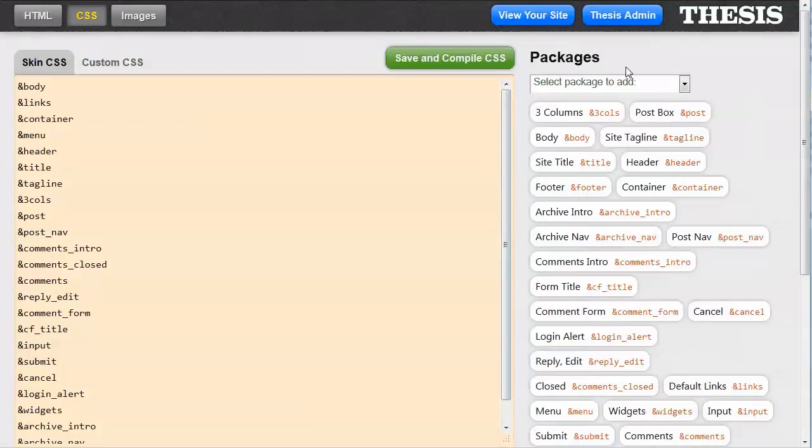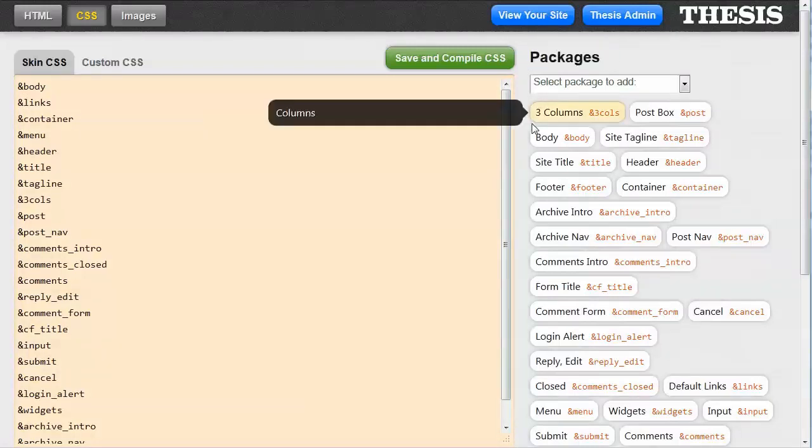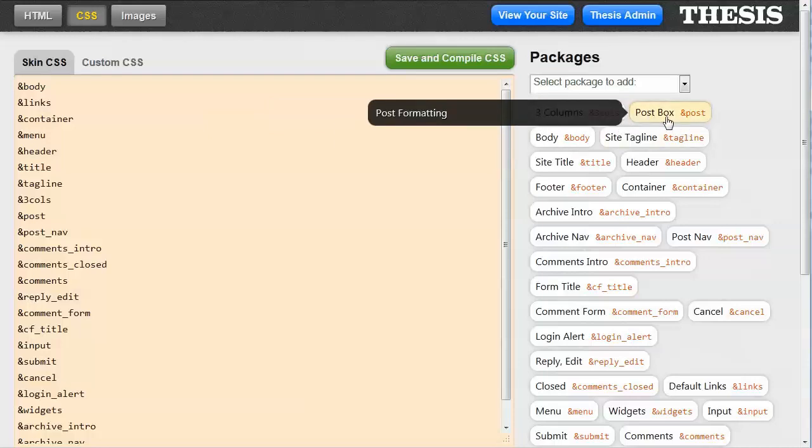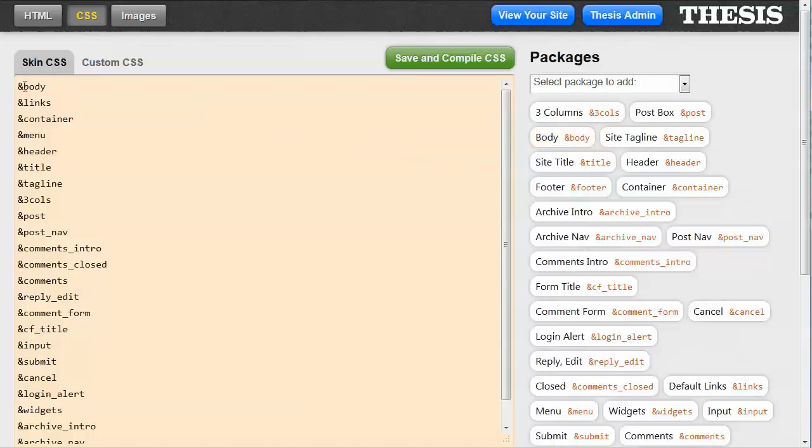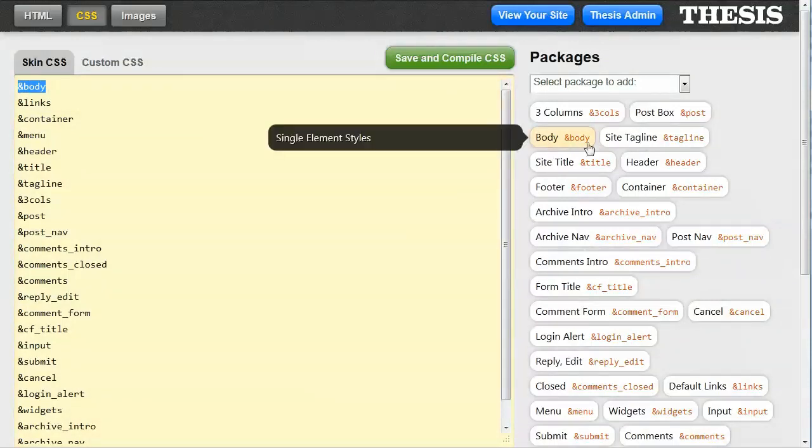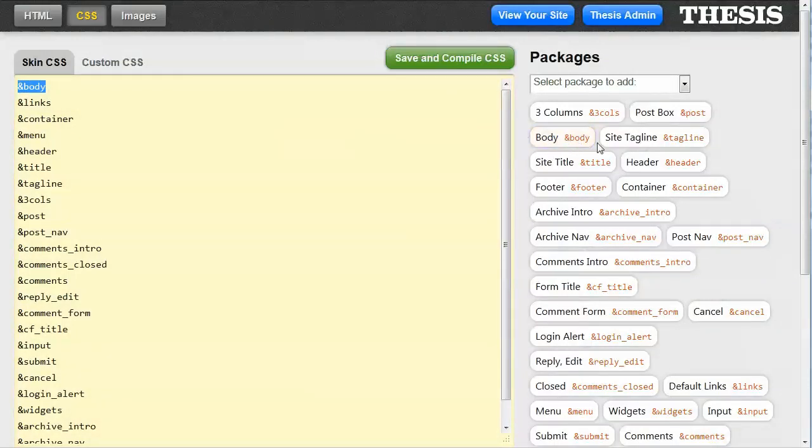And then over here we also have groups of what they call packages. You can see we've got a three column package that says ampersand three calls. We've got a post box with ampersand post. We've also got ampersand body. And what you may be noticing is that this second little portion in orange corresponds to the pieces that are over here.